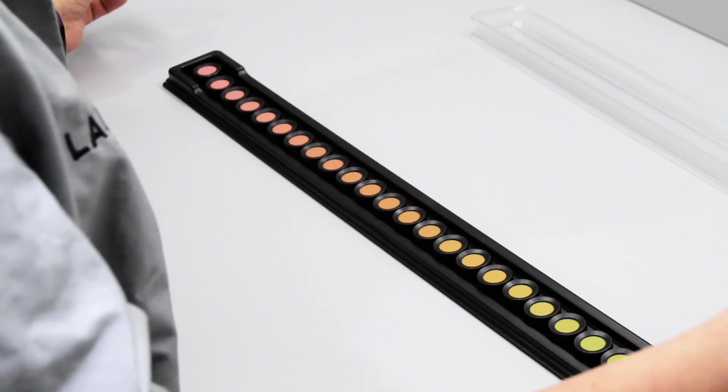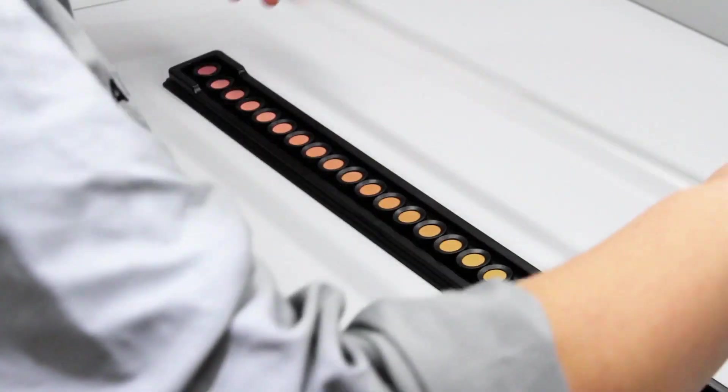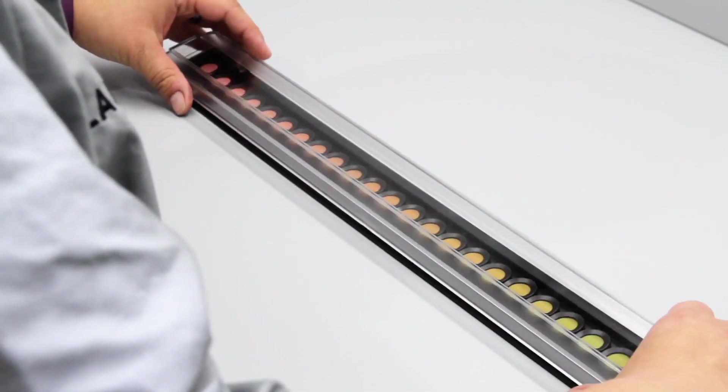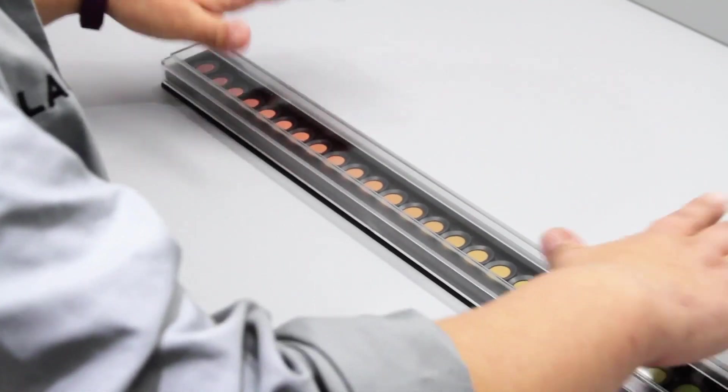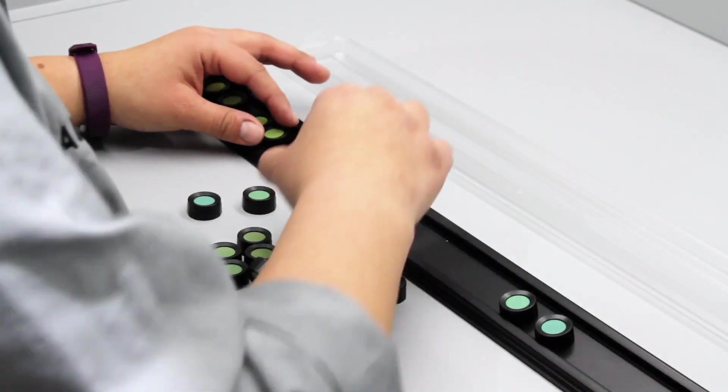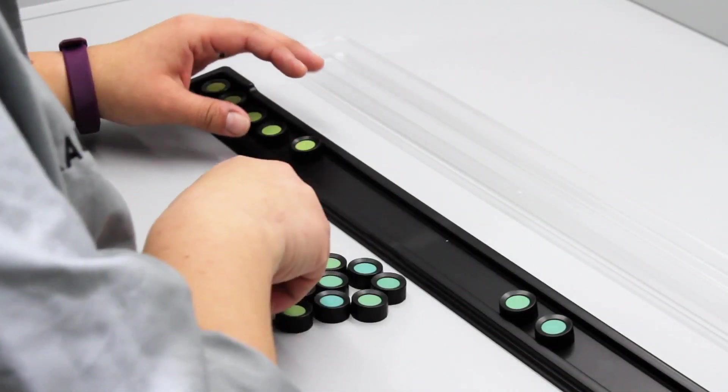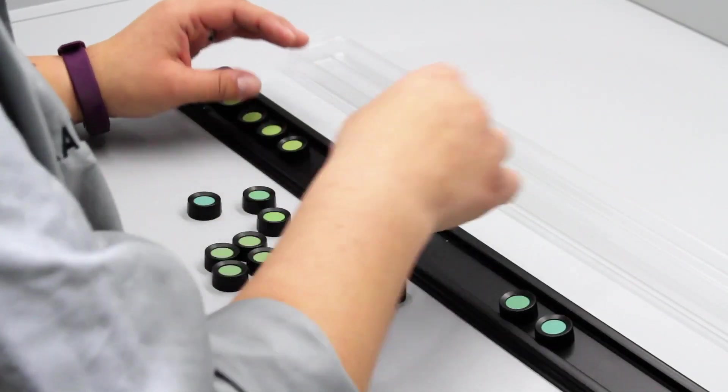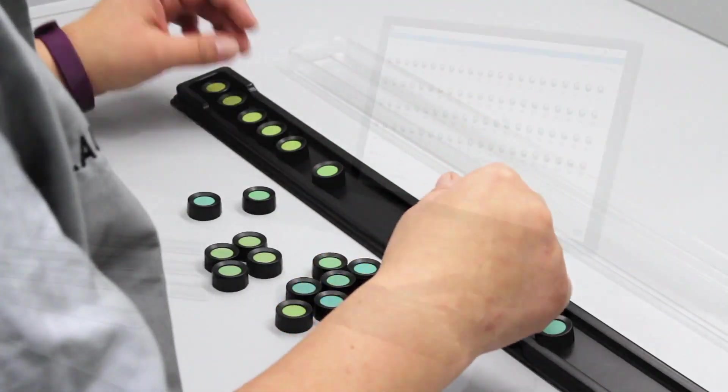Once the first tray is completed, place the cover on the tray. Provide the next tray to the individual taking the test. Continue this process until all four trays are completed.